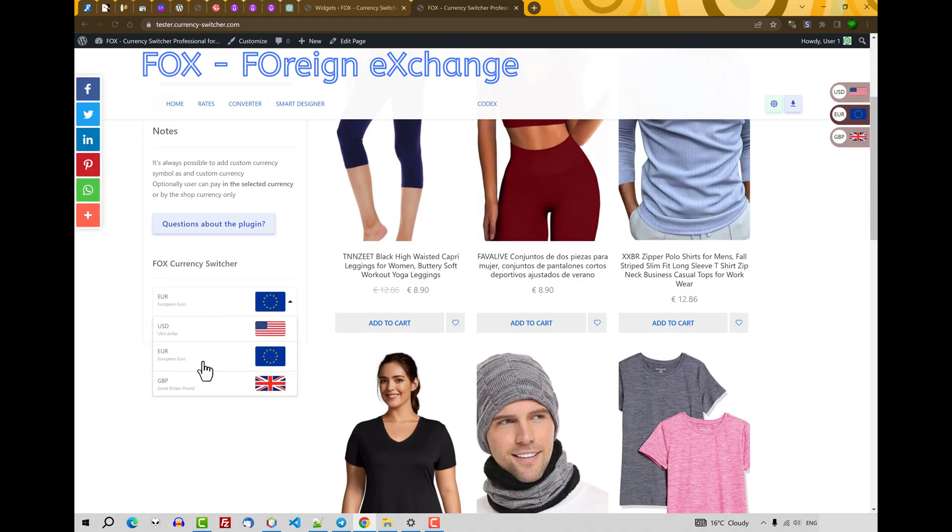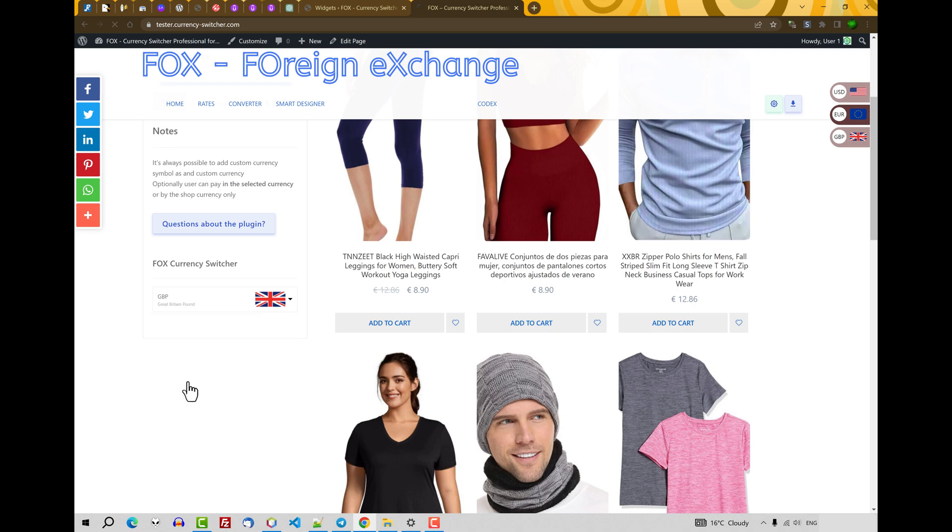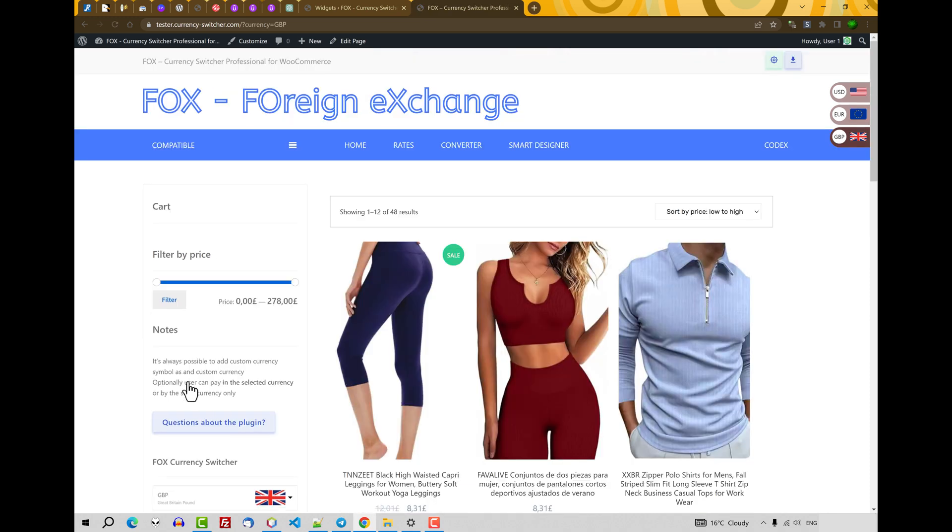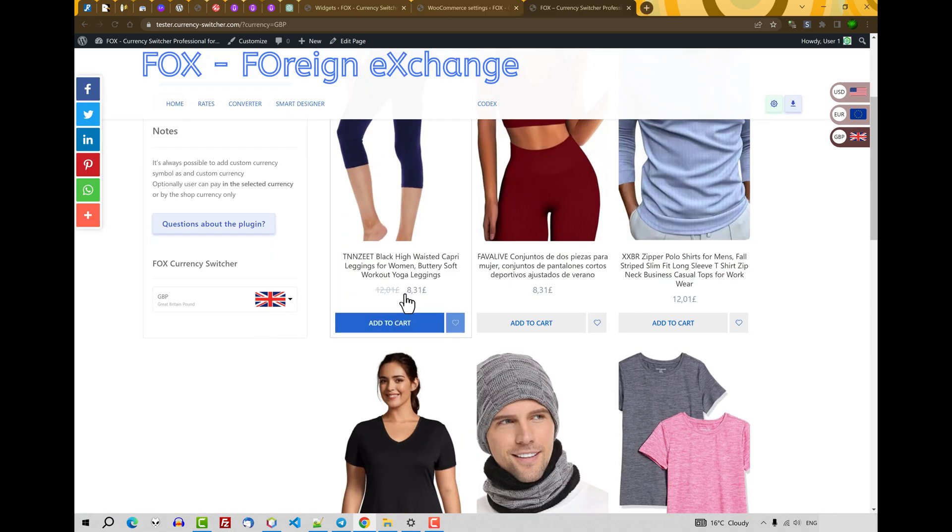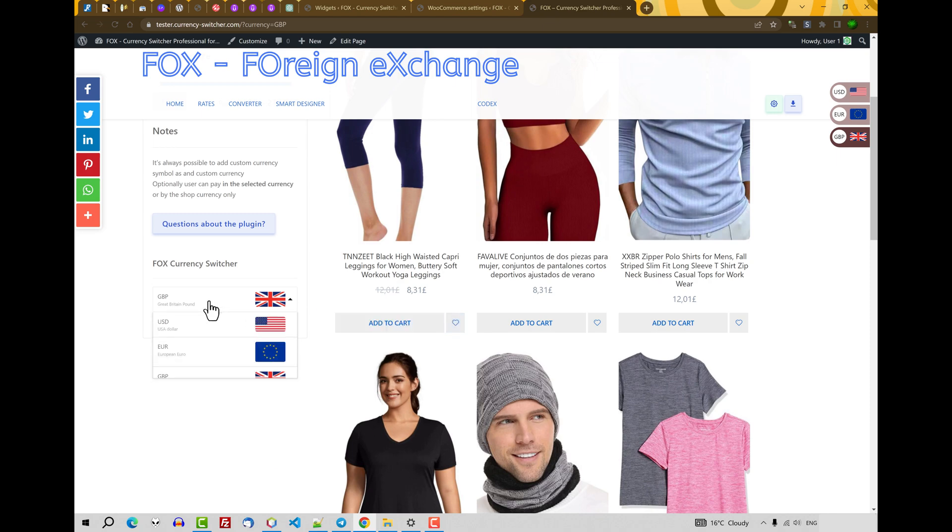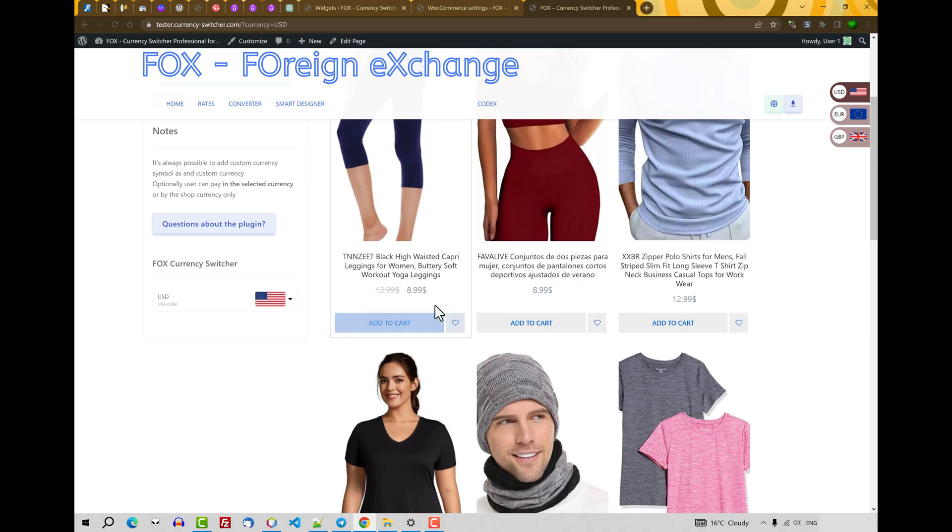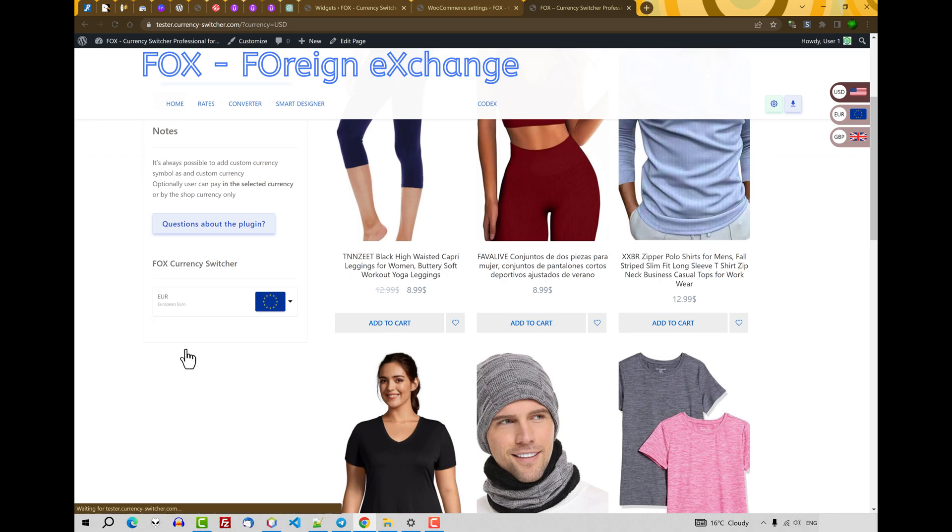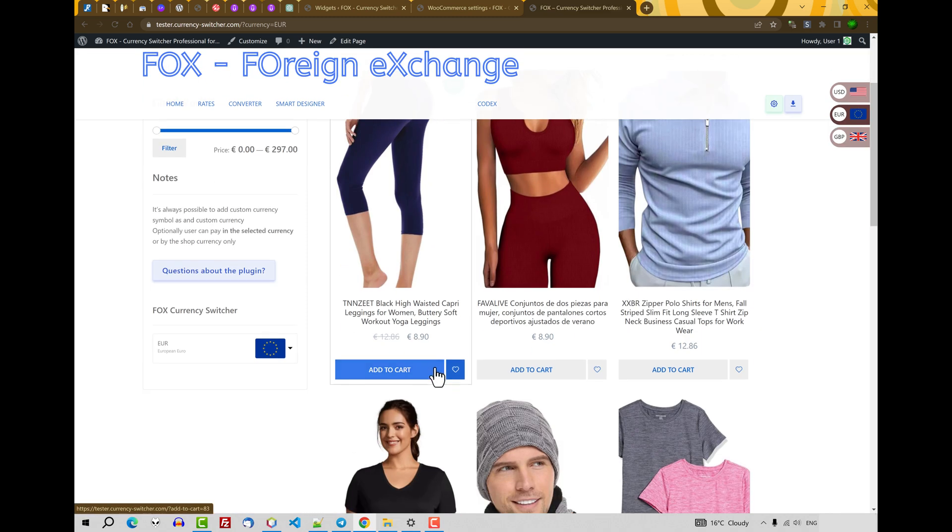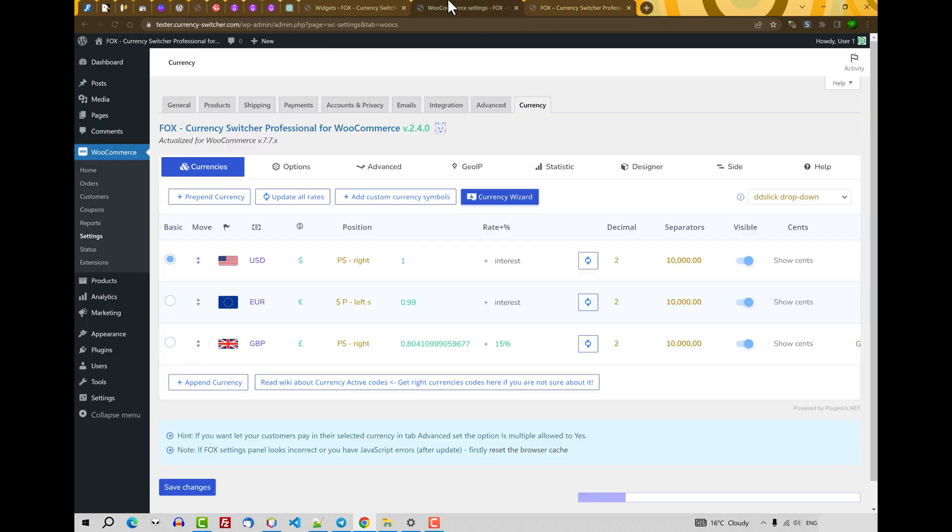Let's change currency just now. For example, click on GBP. So you can see that currency is changed. Let's back to the USD. Okay. Let's click on the euro. And you will find it's also changed.